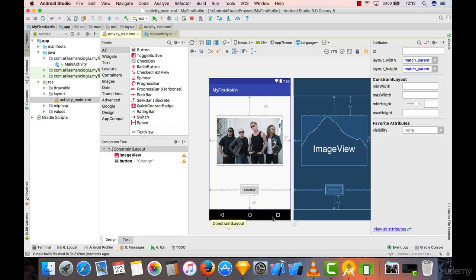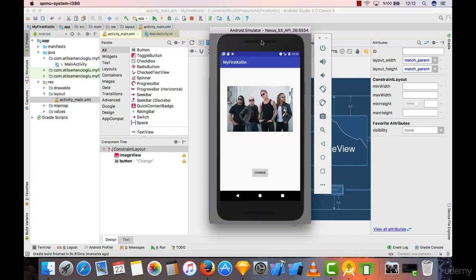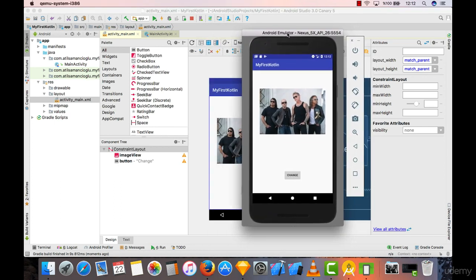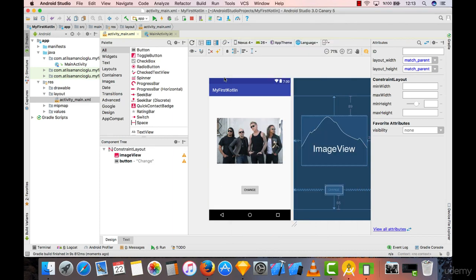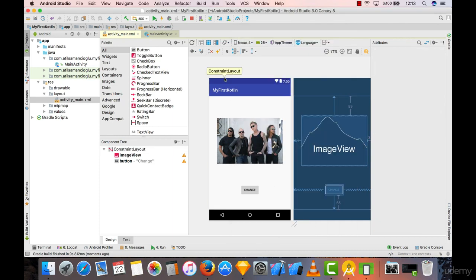When you go to your emulator you can see your screen now looks like this. Anyone opening your application will see this picture along with this button, but when they click on it nothing will happen because we didn't write anything into the coding section. Let's do that in the following lecture.